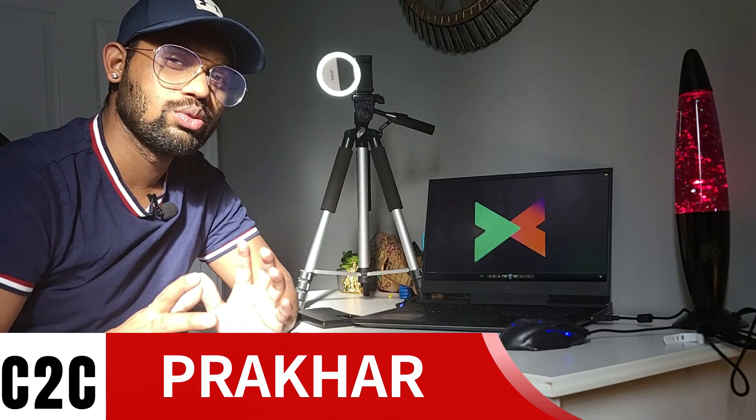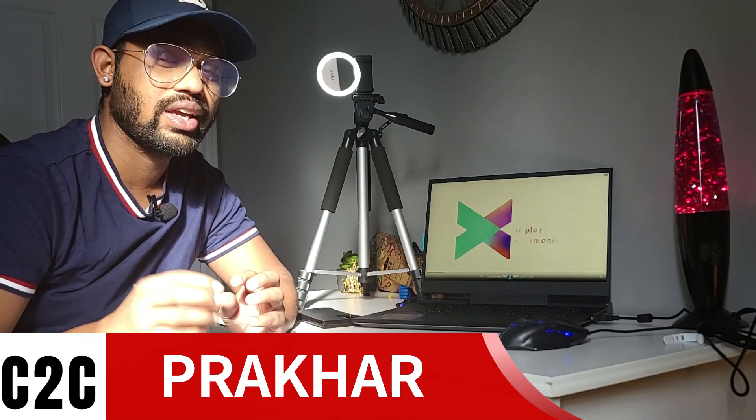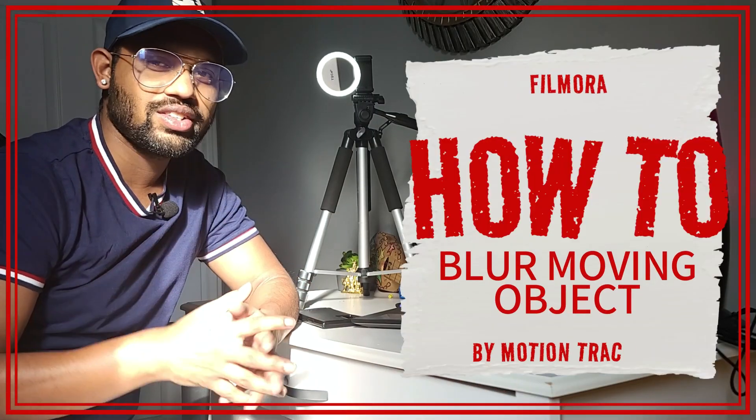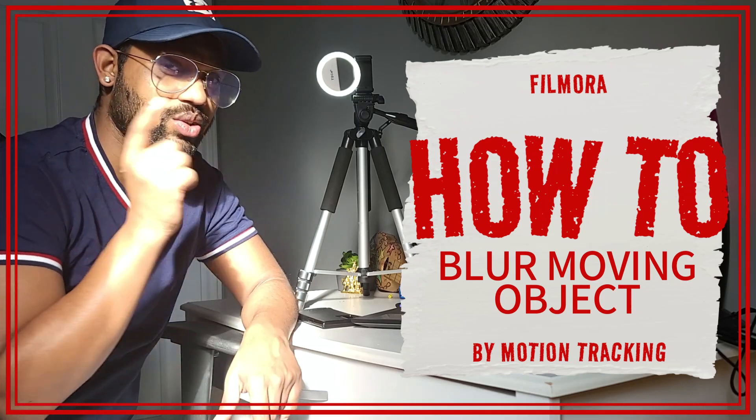Hi guys, welcome back. This is the second video of the tutorials. In this video I'm going to tell you how to motion track any moving object and blur it. So let's get started and go inside my computer screen.